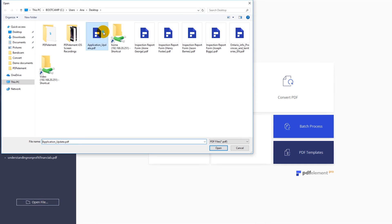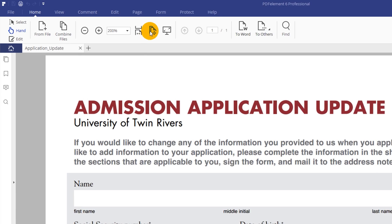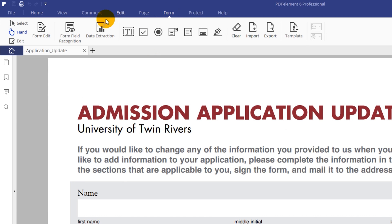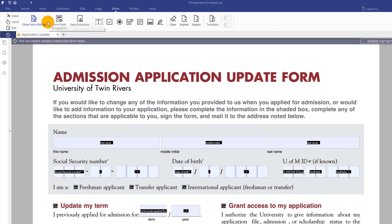First, upload a blank copy of your form. Click the Form tab, then the Form Field Recognition icon in the toolbar. In seconds, PDFelement identifies and applies interactive form fields for you.